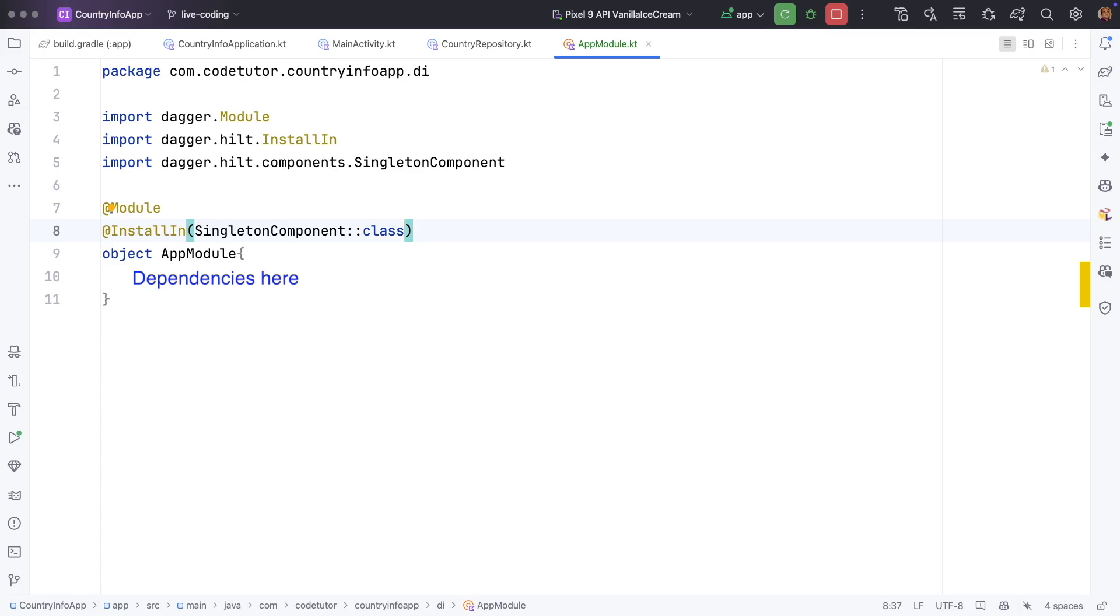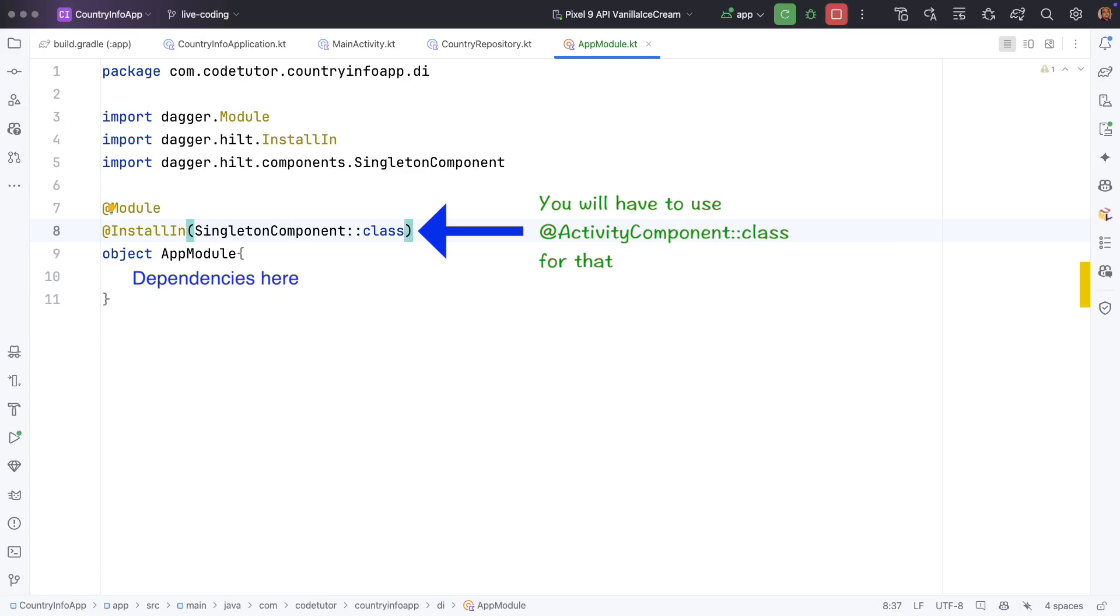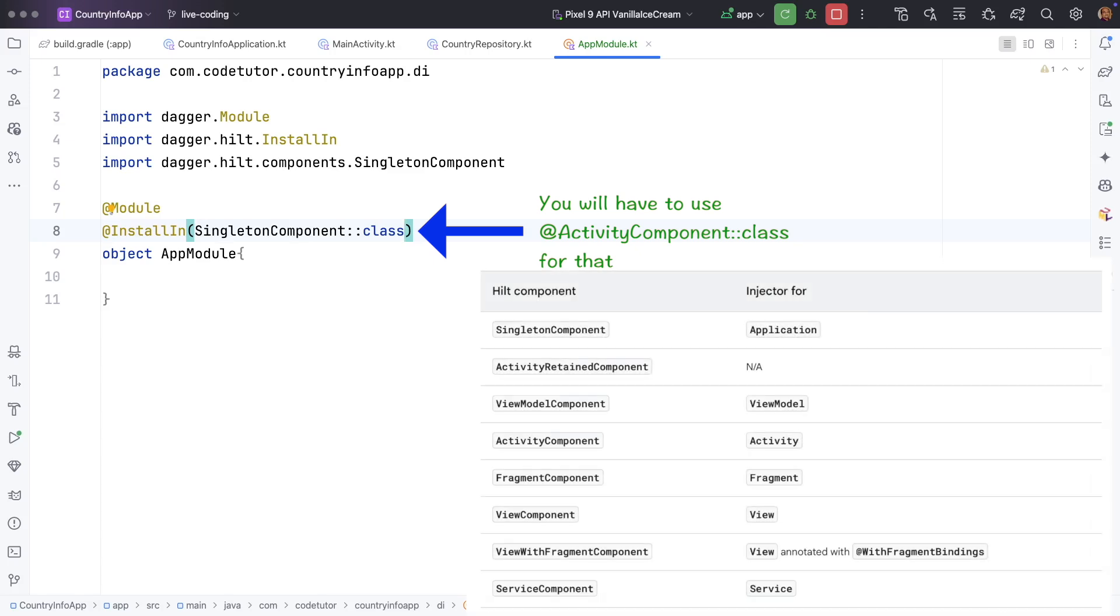Let's assume that you need a component which needs to be installed in an activity. That means each activity will get its own instance of that particular dependency. If you are interested in knowing more number of components that are supported by Hilt, then I suggest please go through the official documentation. You should get a pretty good idea of what are the components supported and what it means in terms of lifecycle scope.